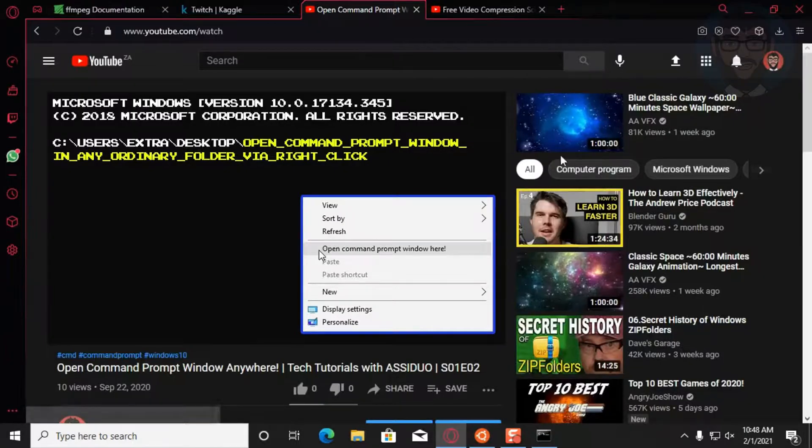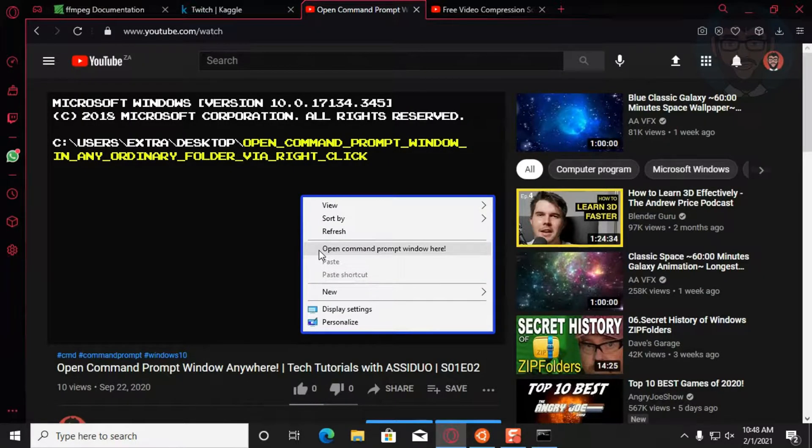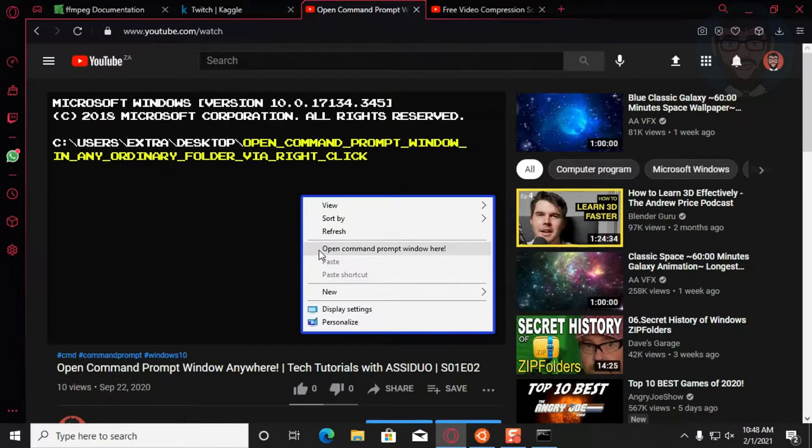If you want to do it too, watch this other video of mine. I'll put it in the description to show you how to open any command prompt window in any folder.